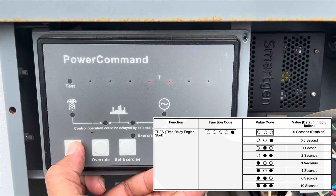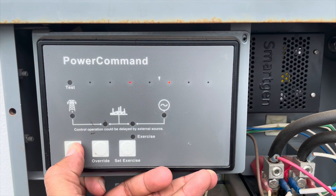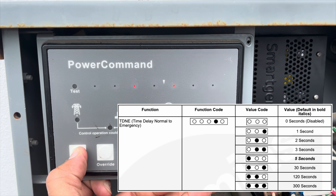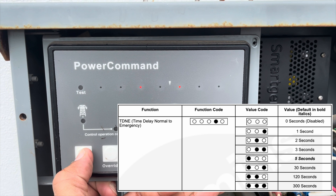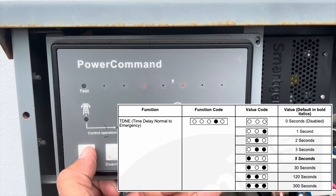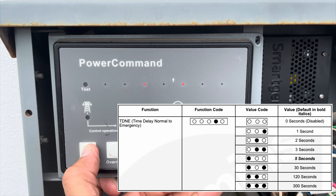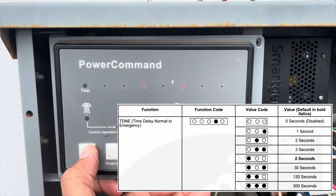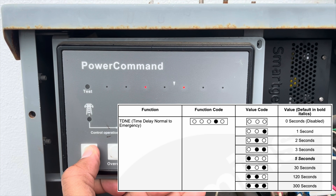Up next is the TDNE — time delay normal to emergency. This is the time delay after the generator starts and the generator voltage reaches the transfer switch, during which the controller decides how long to wait before switching from the utility voltage it just lost to the new generator power that just arrived. You can adjust this time from one second to five minutes.